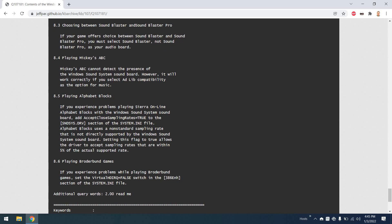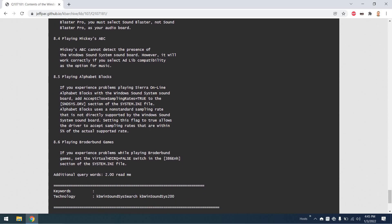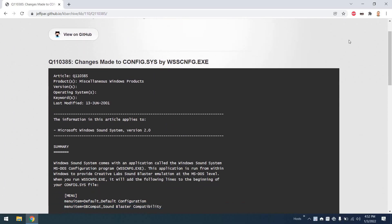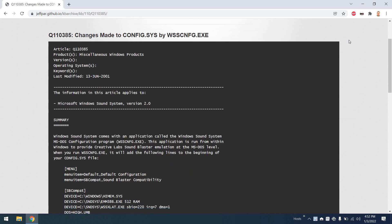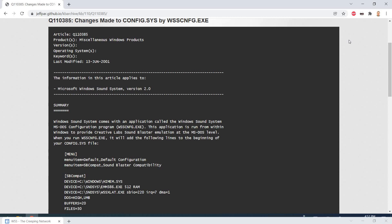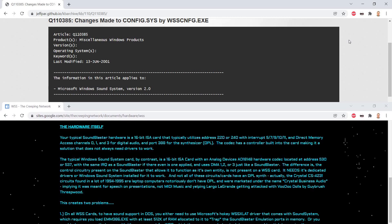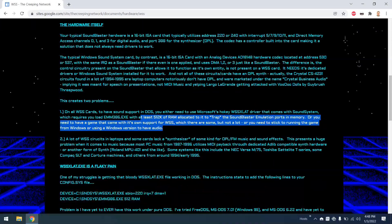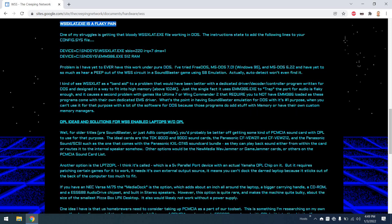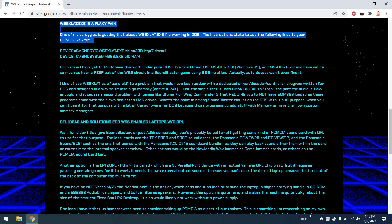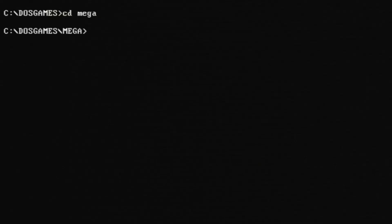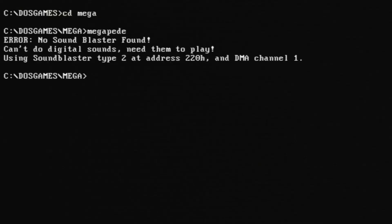And looking at this article here, apparently there were some changes we could make to config sys and autoexec bat to emulate a Sound Blaster card for applications that don't try to auto detect anything else. Looking at this article on the Creeping network, there is some discussion about the WSS XLAT driver, which is supposed to trap and emulate Sound Blaster. This individual never really got it to work. Neither did I. Let's go ahead and try to run Megapede with loading the driver, and we can see that no Sound Blaster is found.